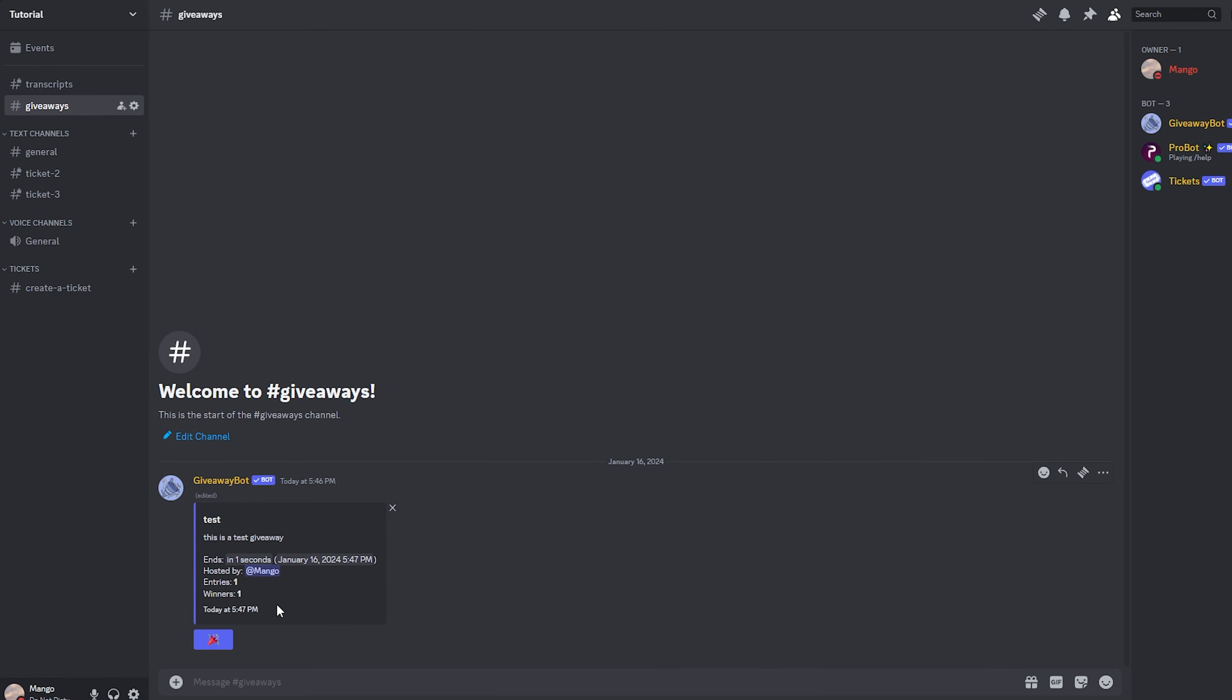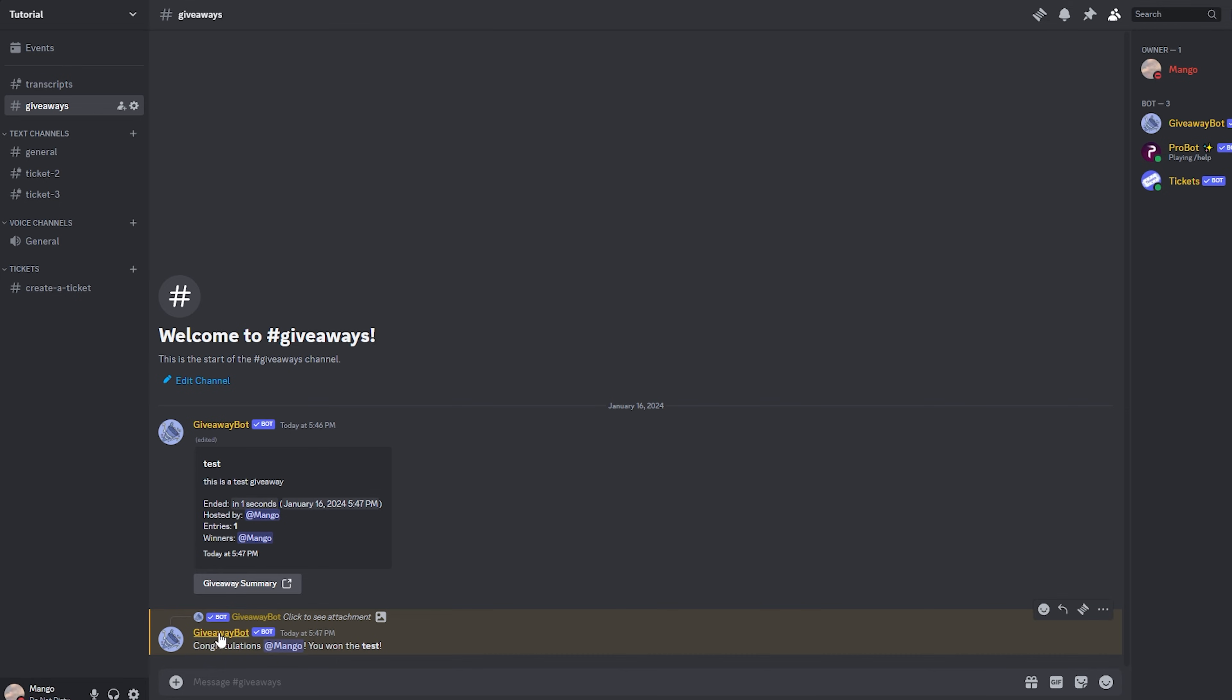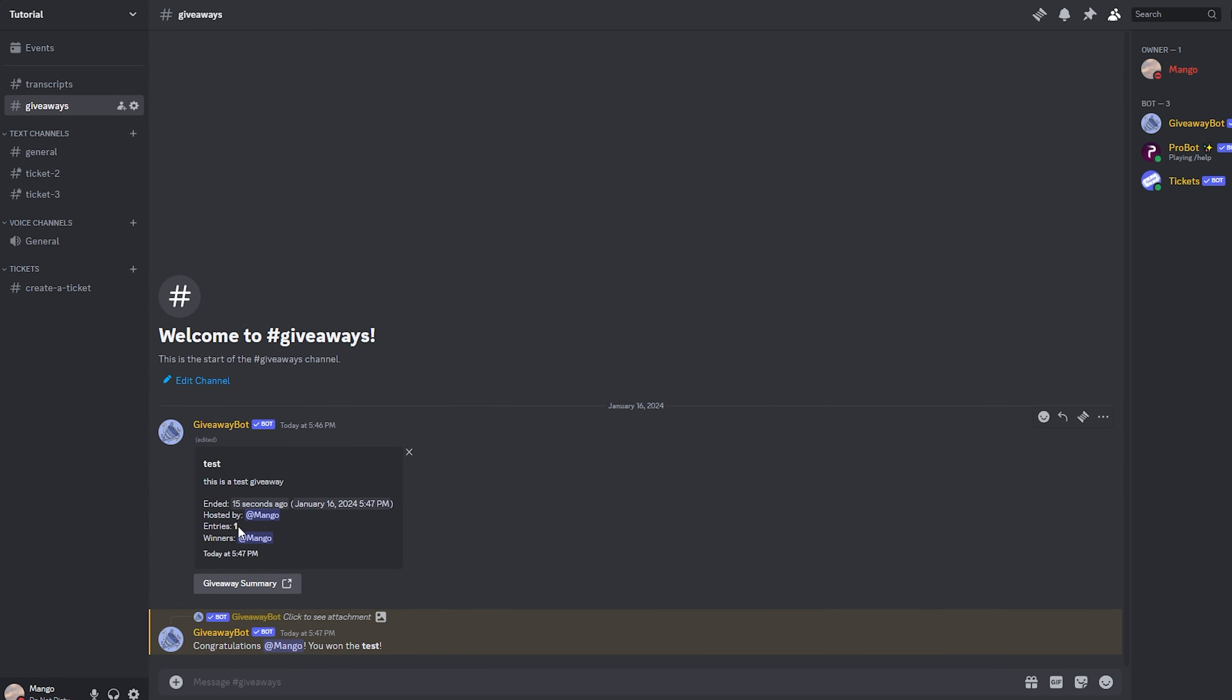Three, two, one. And there we go. Congratulations, myself, I have won the prize. Obviously, I'm the only one who participated in this giveaway, so I have to be the winner.